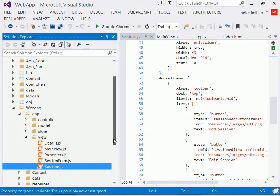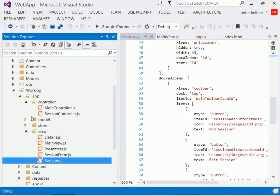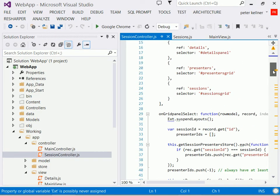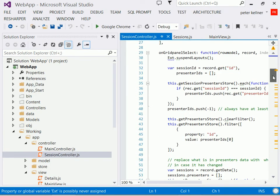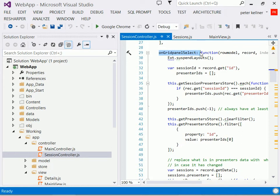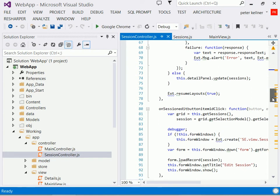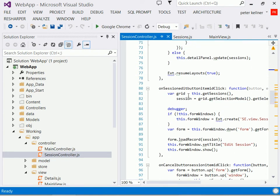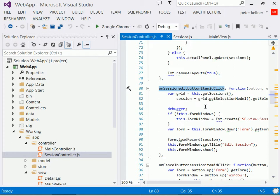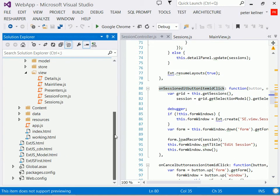But essentially, if you look at the complete application, we have all these different JavaScript files. We have controllers where all the logic is. So if I look at the session controller, that has logic for things like what happens when a grid panel item is selected. That is, it shows the presenters at the bottom, it displays the HTML. What happens when the edit button is clicked, all these different things. And those all happen from the controller.